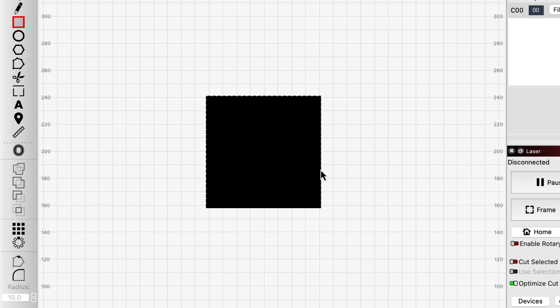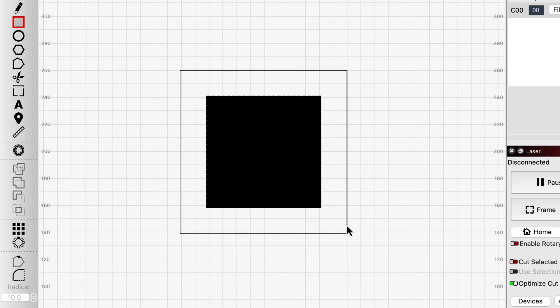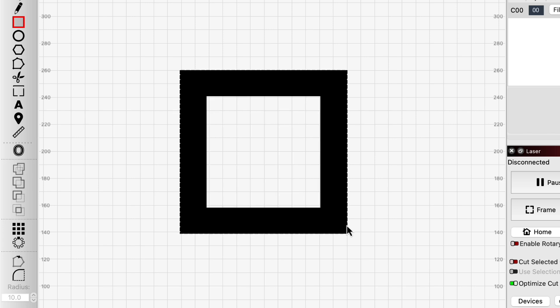That calculation changes when you put one closed shape around another. Now, instead of telling your laser to engrave everything inside each shape, Lightburn tells it to engrave only the space between the outlines of both.